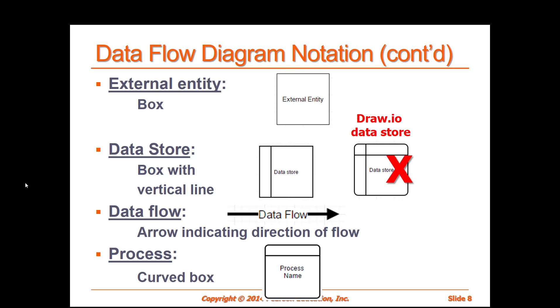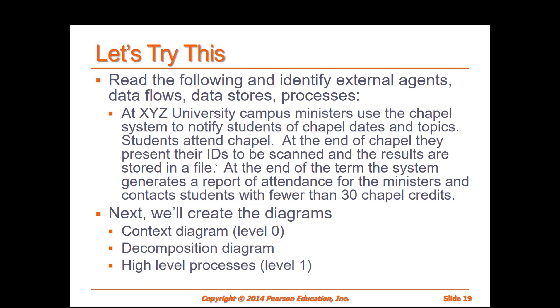I'm going to use the data flow diagram notation that's on the screen right now where we have an external entity, data store, data flow, and process. Keep in mind with the context diagram we do not include the data store. We'll see that later on when we do our high level diagram or our level one diagram.